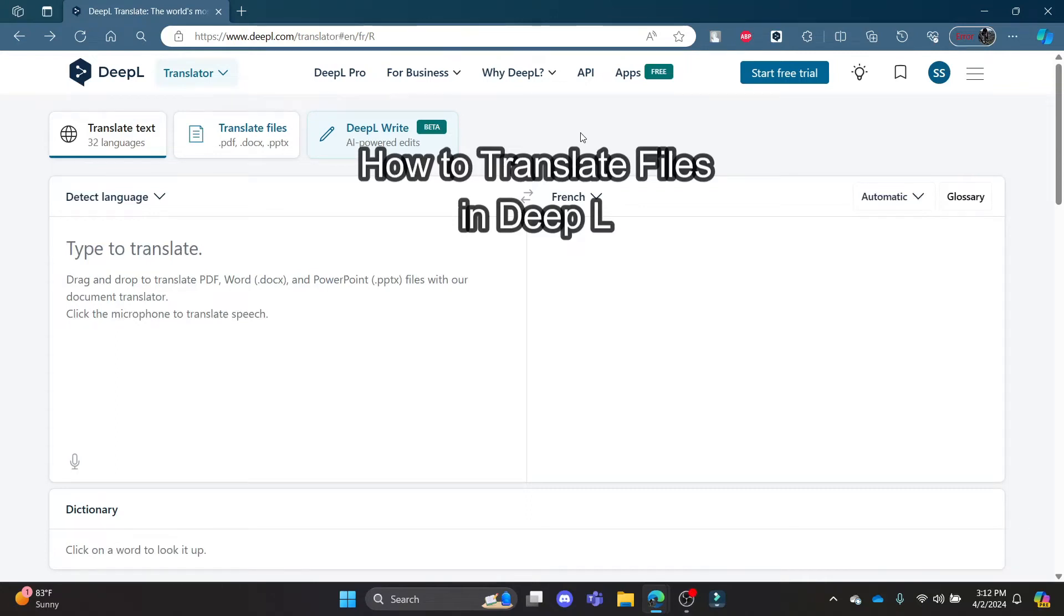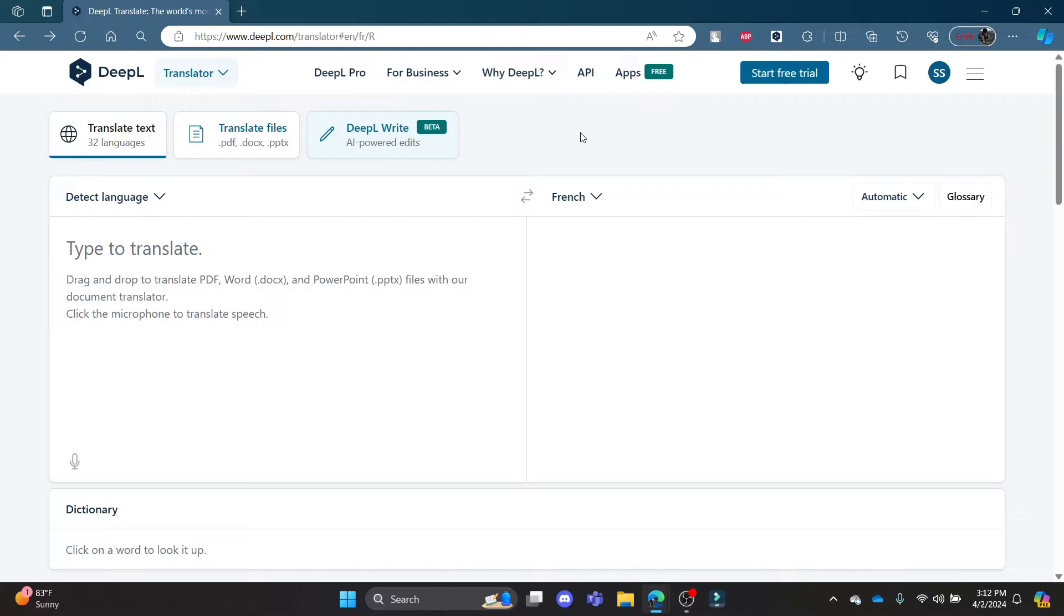Do you want to know how you can translate your files using DeepL Translator? If yes, then this video is for you. Hello and welcome to AI Basics. It's your host back again with yet another interesting tutorial video.